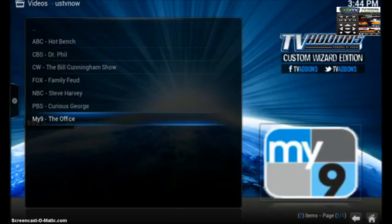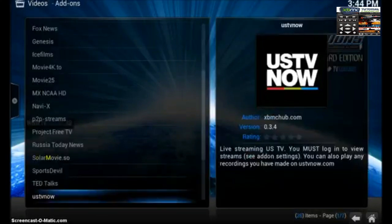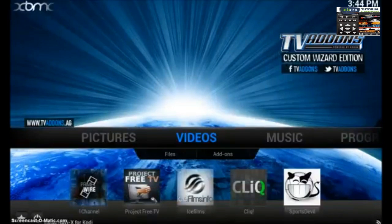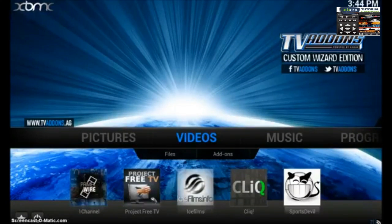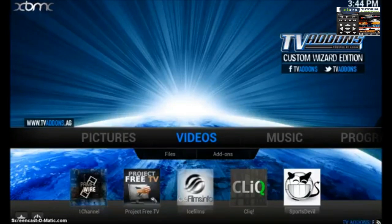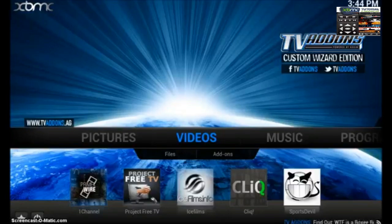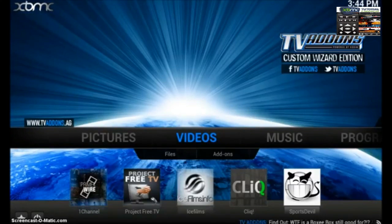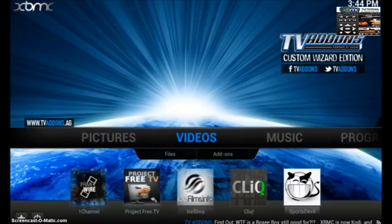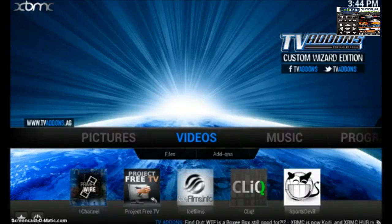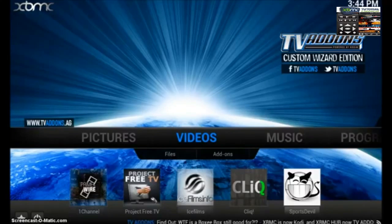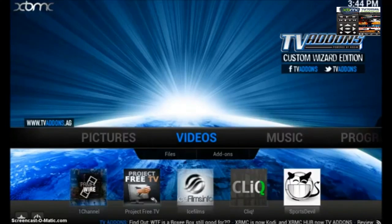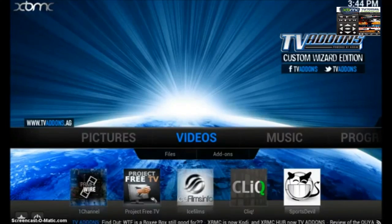And there you go. You've just learned about a really awesome add-on. It's called US TV Now. It's going to let you stream a lot of your favorite US TV content. I hope this has been useful and helpful. Make sure and check out some of our other videos for how to install the Fusion Installer, the Add-On Installer, and the Configuration Wizard so you can make sure and get the most out of your XBMC experience. Thanks so much and we'll see you next time.